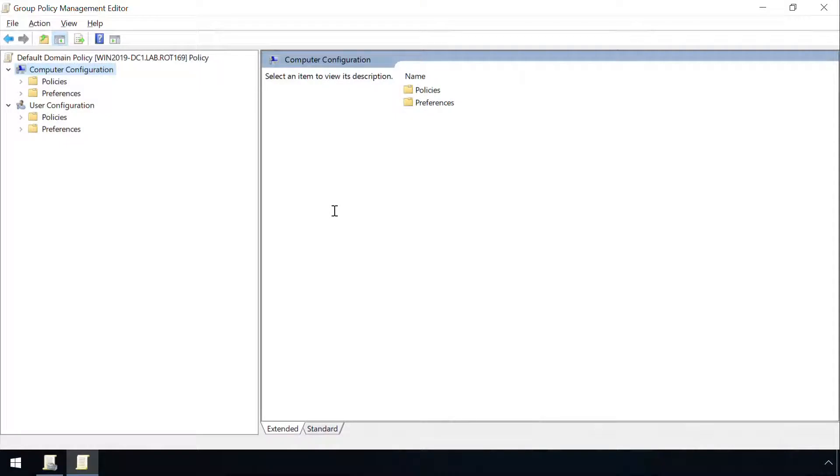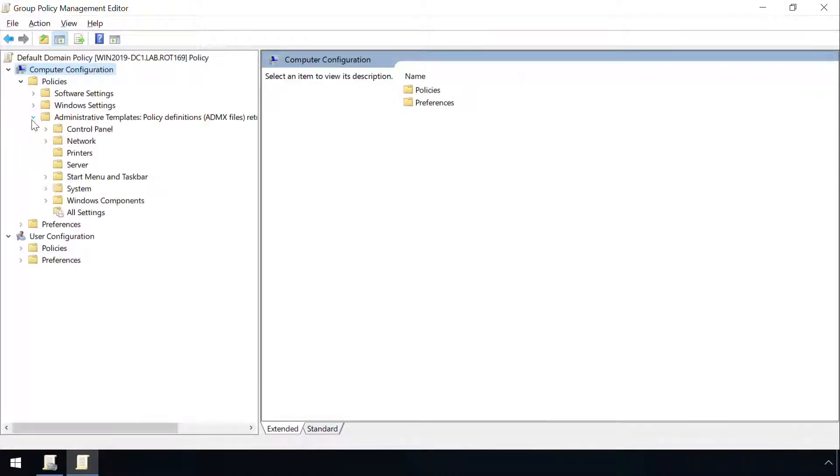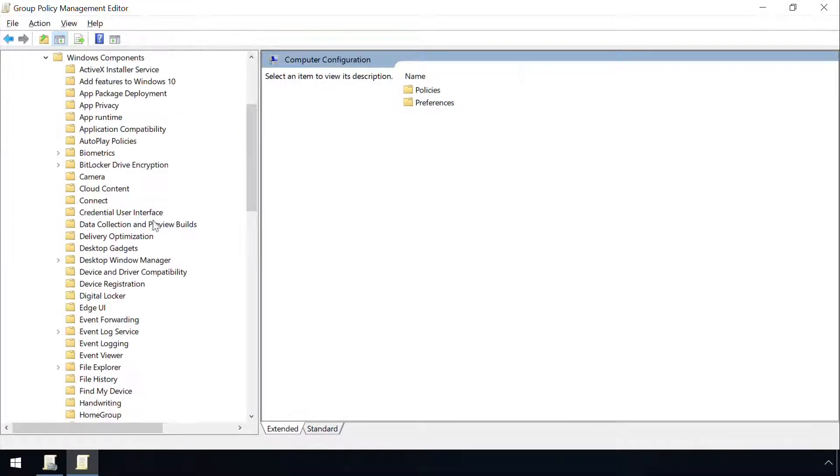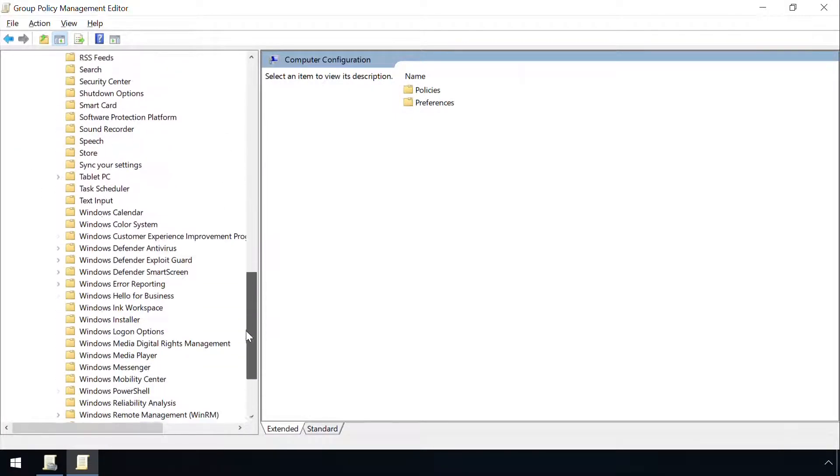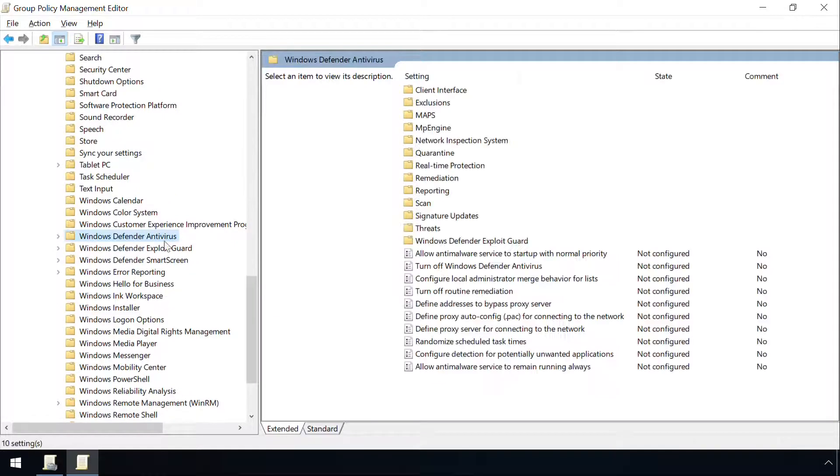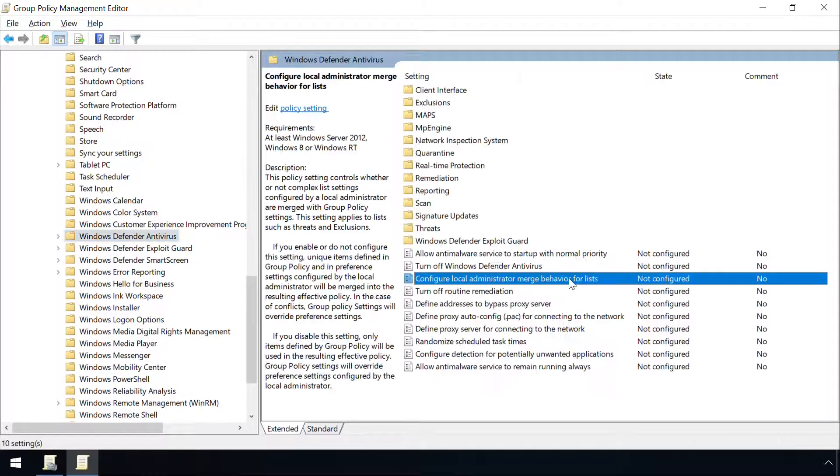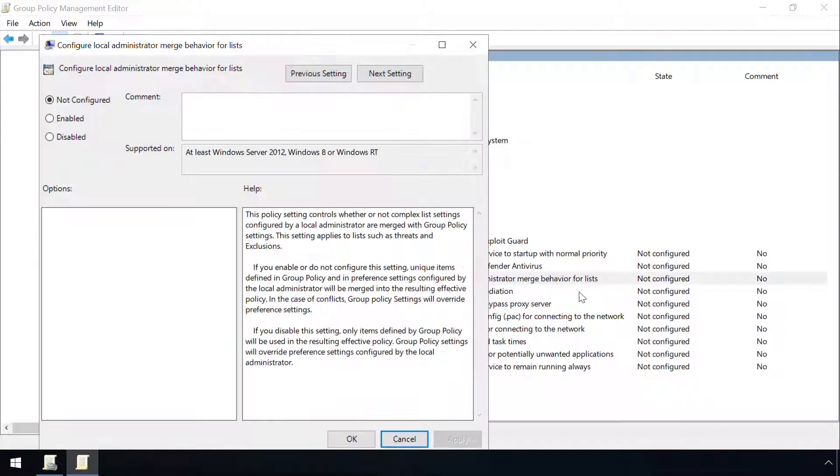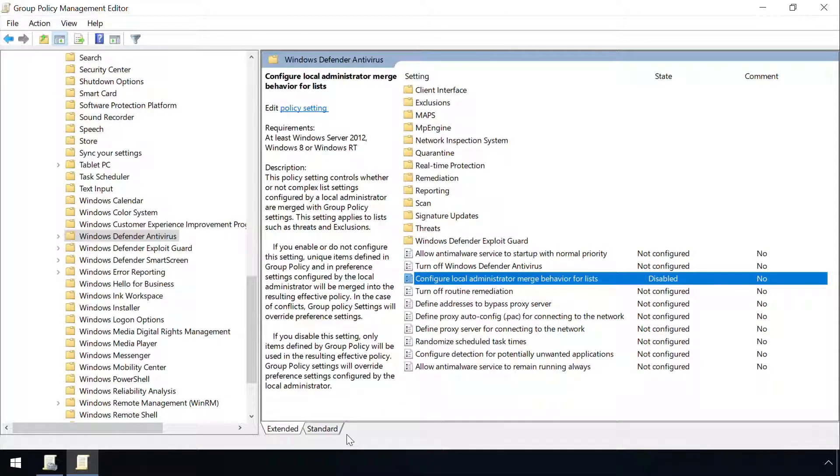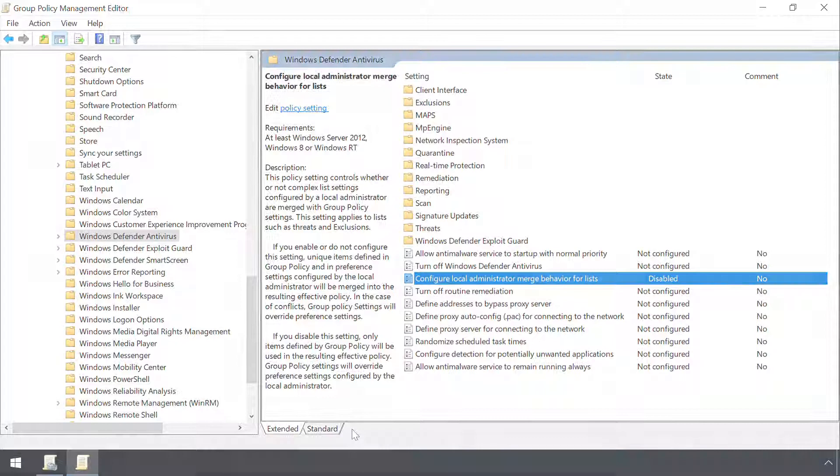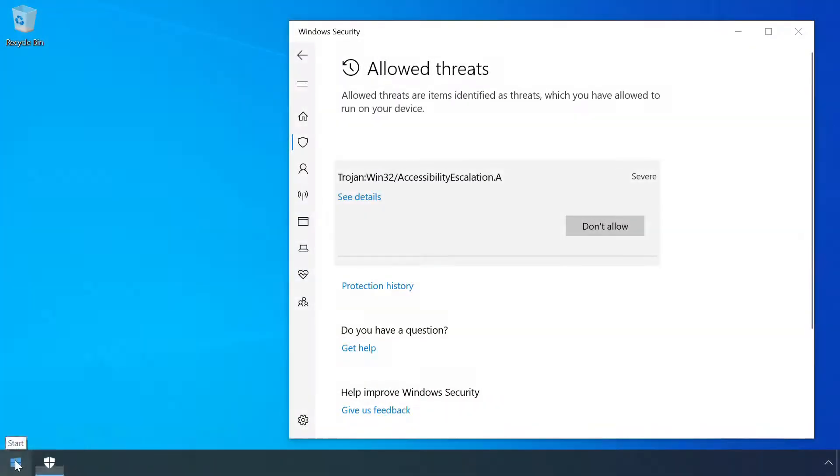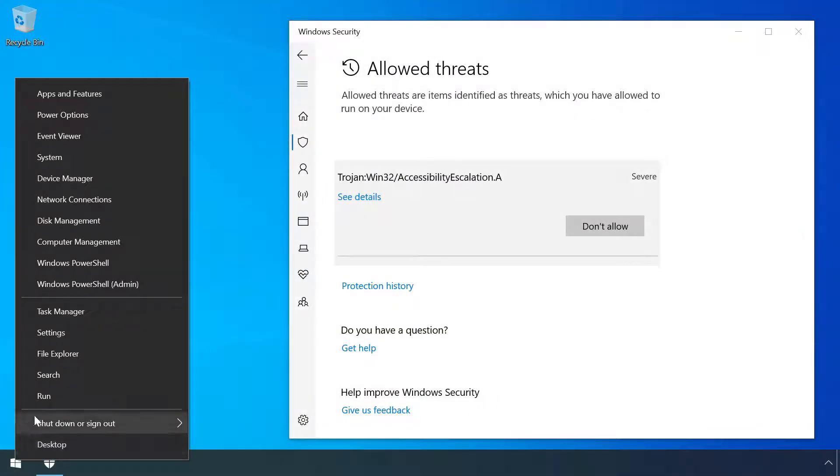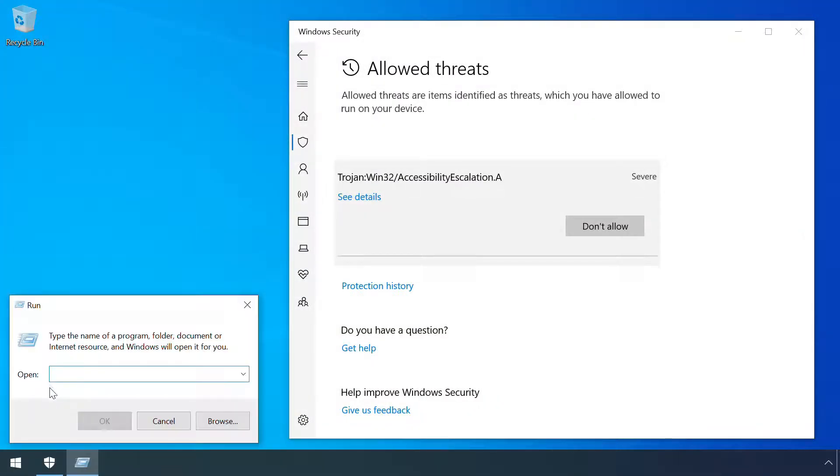This can be tightened up in an enterprise environment via group policy by disabling local list merging. This forces Defender to ignore any configuration changes or exceptions which have been defined on the local machine, and instead use the values set by group policy.